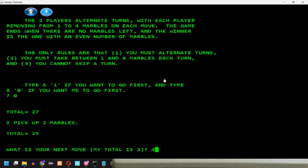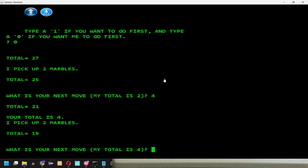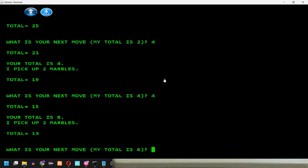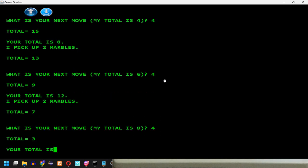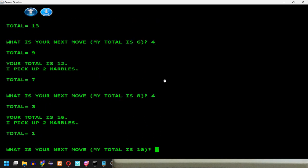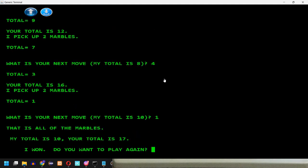Okay, the computer picks again two marbles, let's say four. Four. I will take one. That is all of the marbles. My total is 10, your total is 17. I win. Do you want to play again? No.